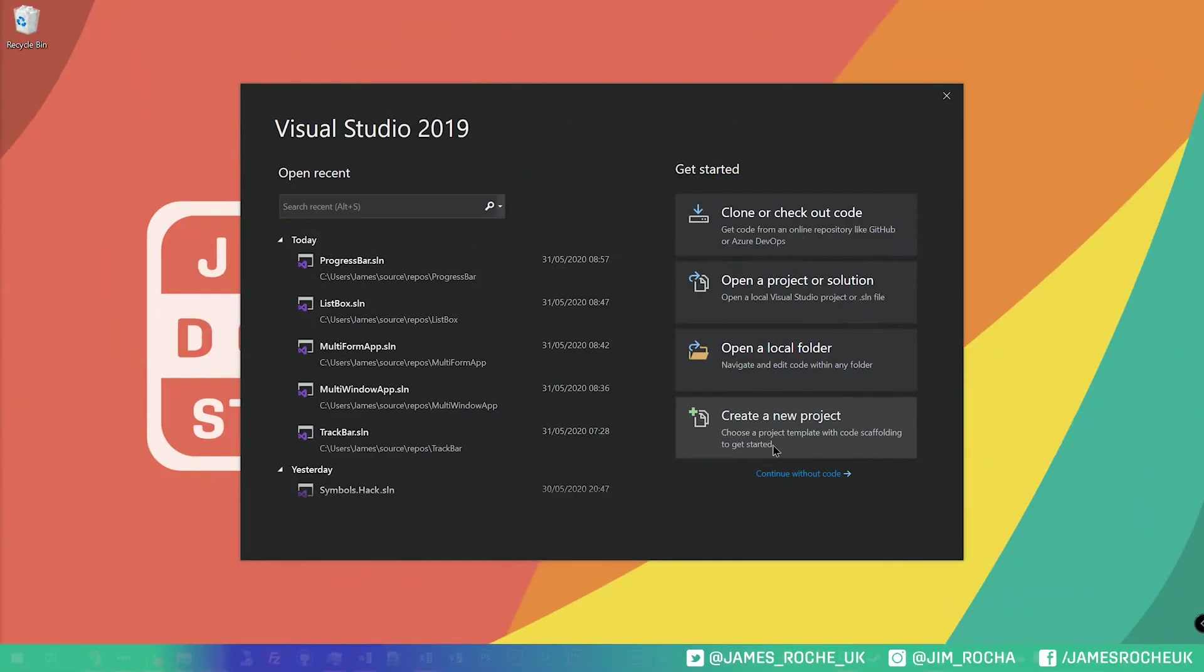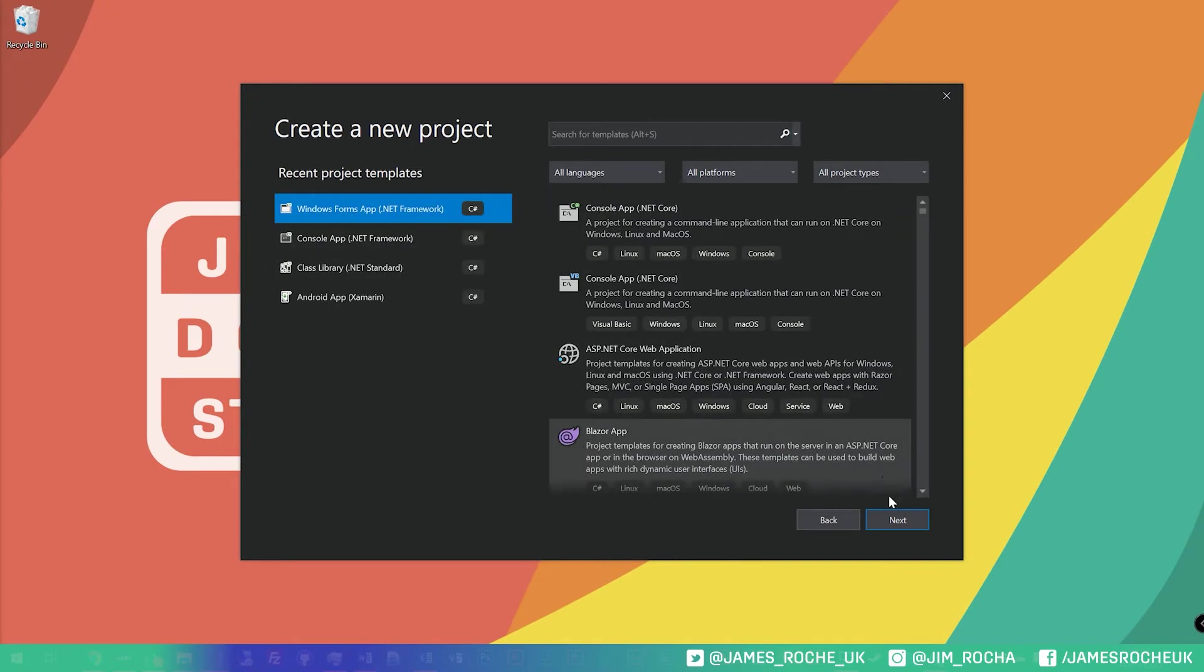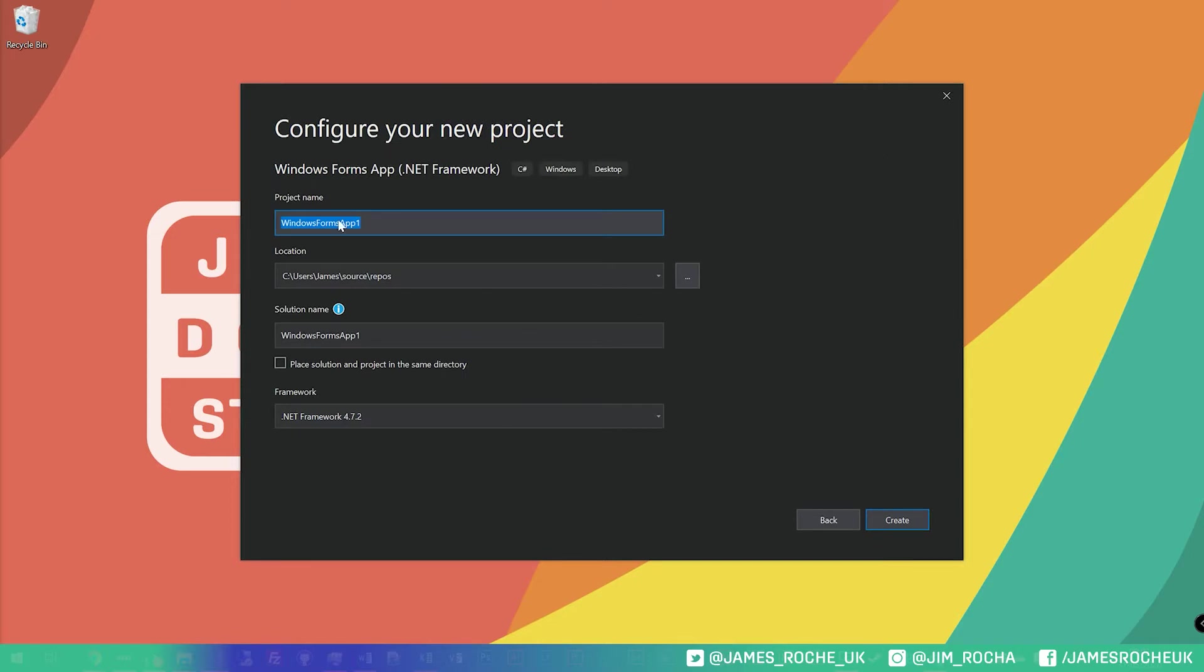So the first thing we're going to do is create a new project. It'll be a Windows Forms App .NET Framework C Sharp template, click Next, and we will call this one status strip. Click Create.